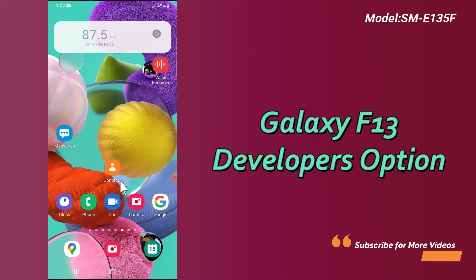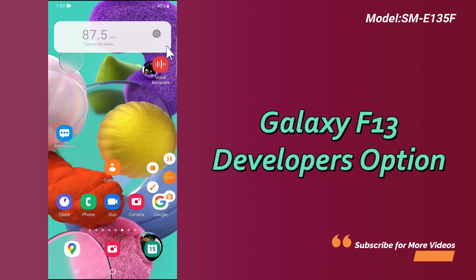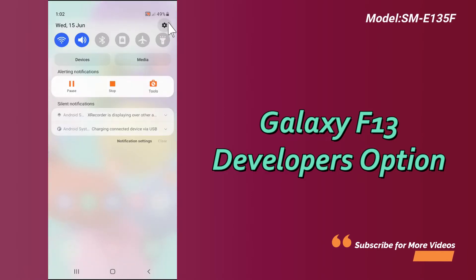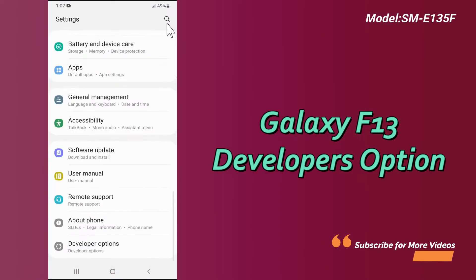You have to follow the steps and watch the complete video. Don't forget to subscribe to my channel and press the bell icon. Now let's watch and learn about the Developer Mode in your device.